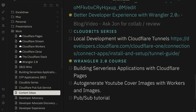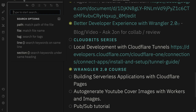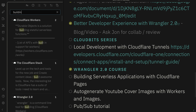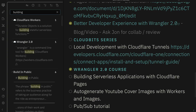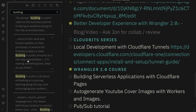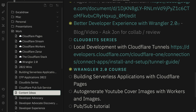Obsidian also has a search feature that allows me to search with different parameters — file name, path, tag — and all of that, so I can easily find content when I'm looking for it.